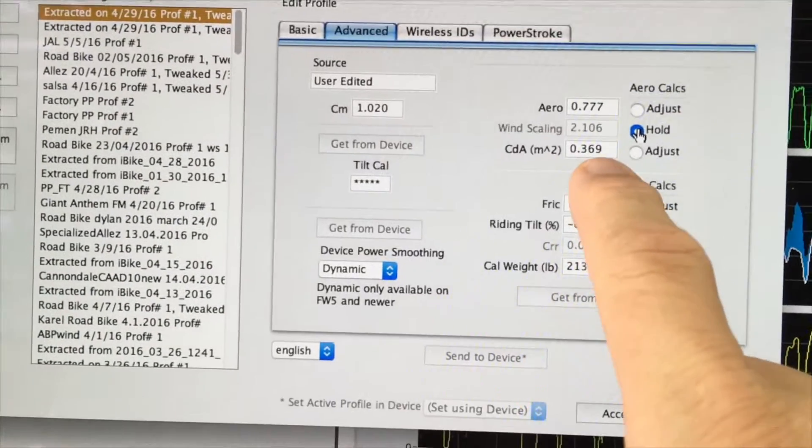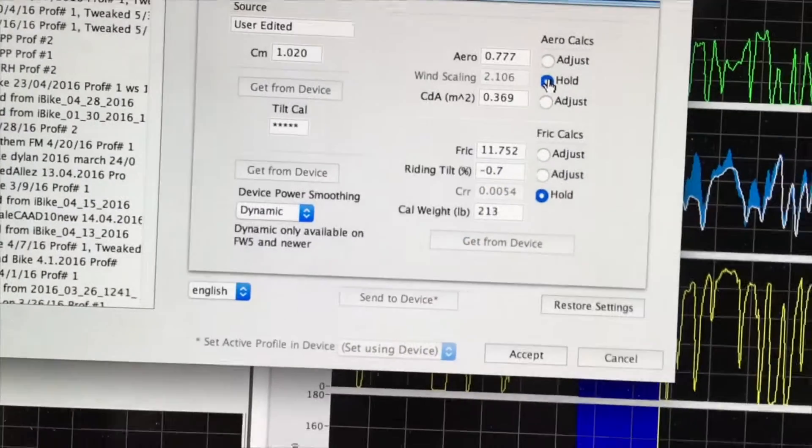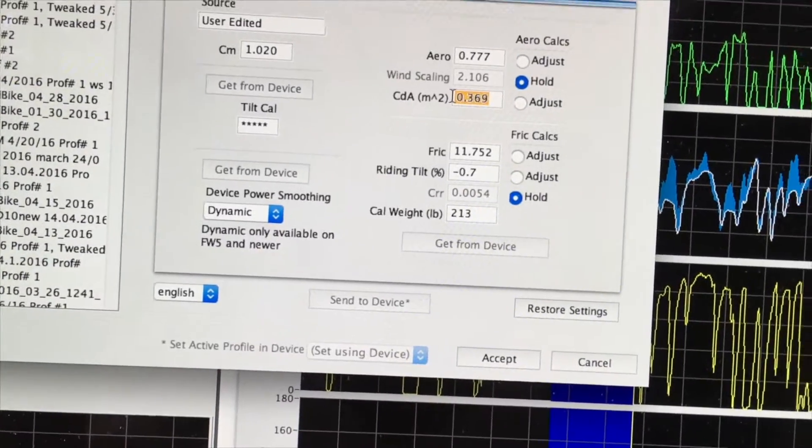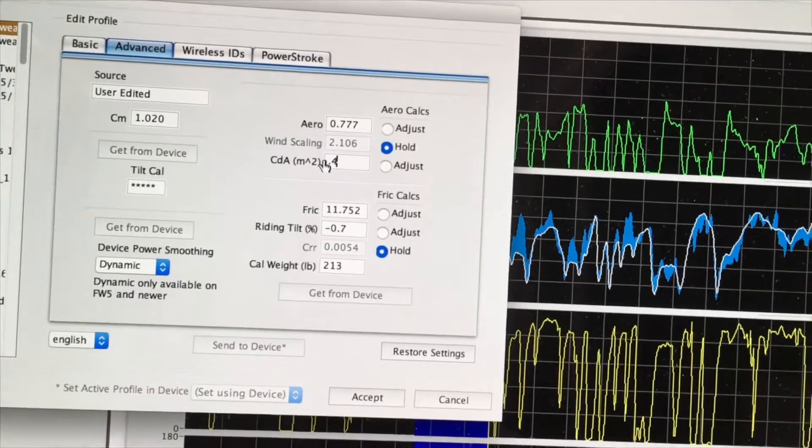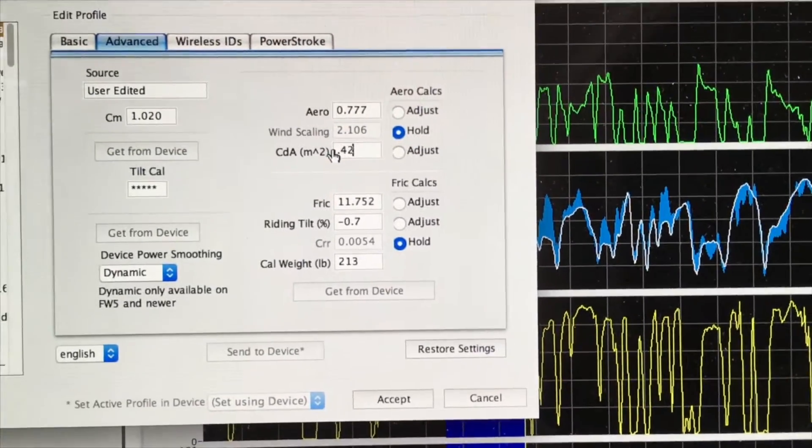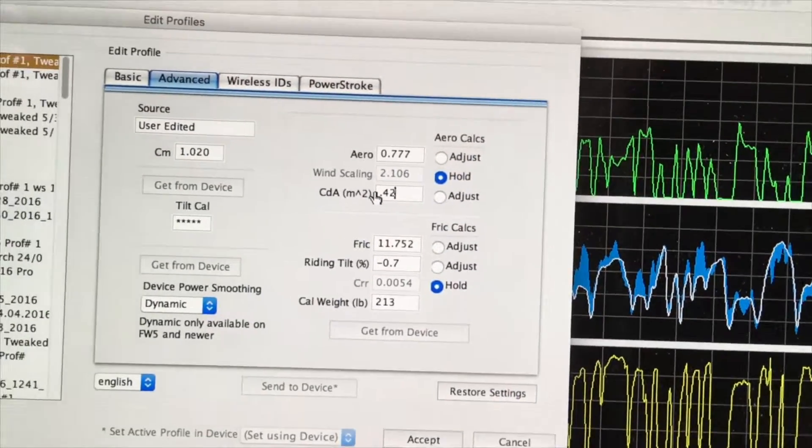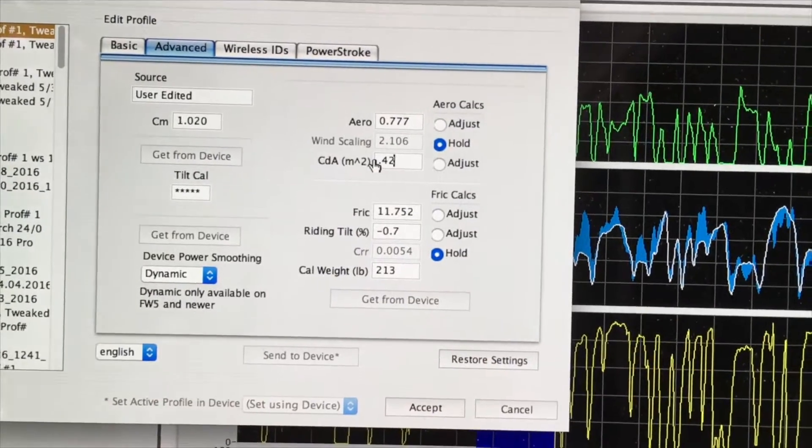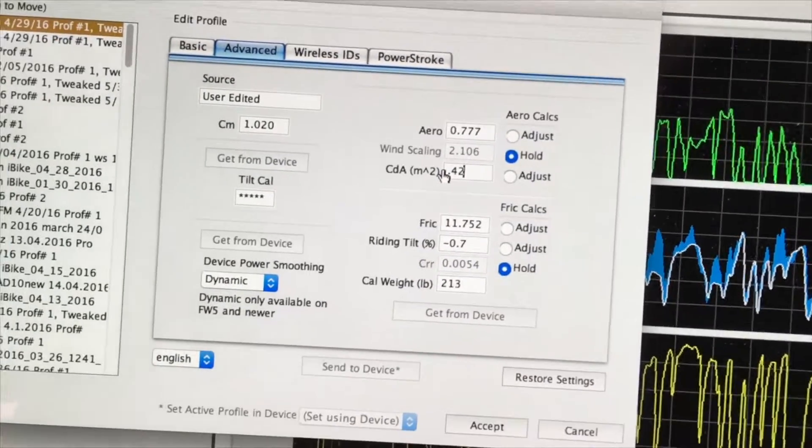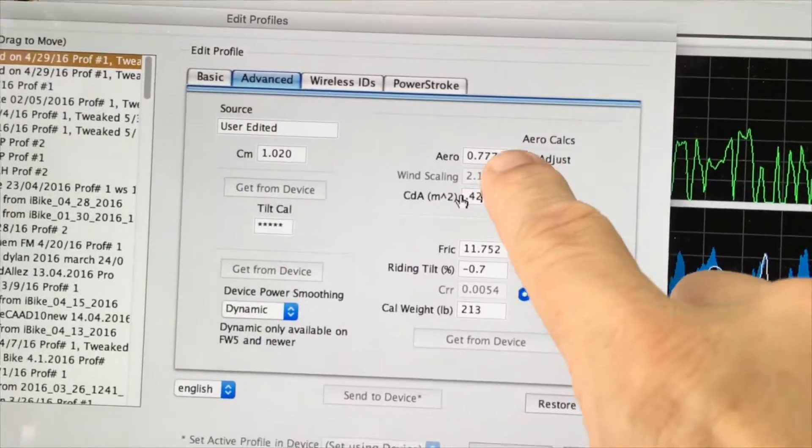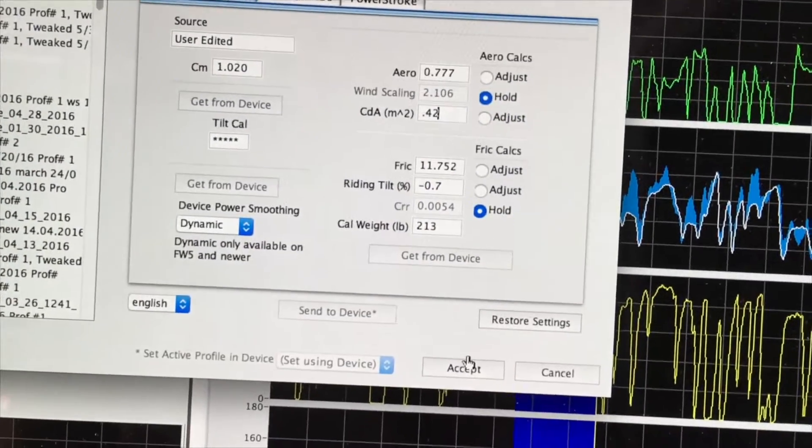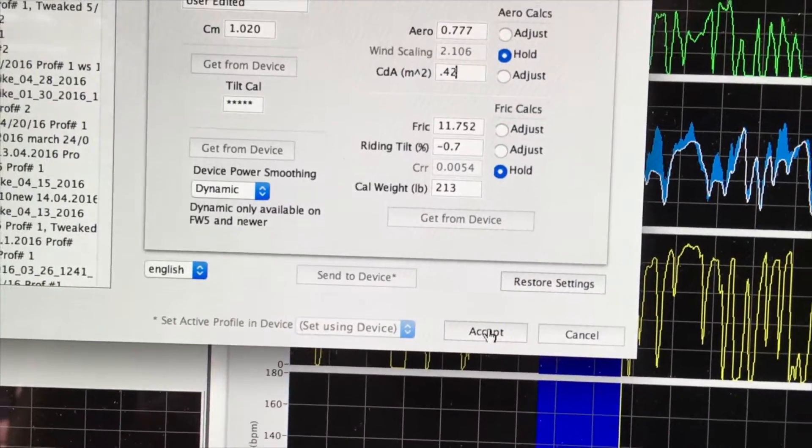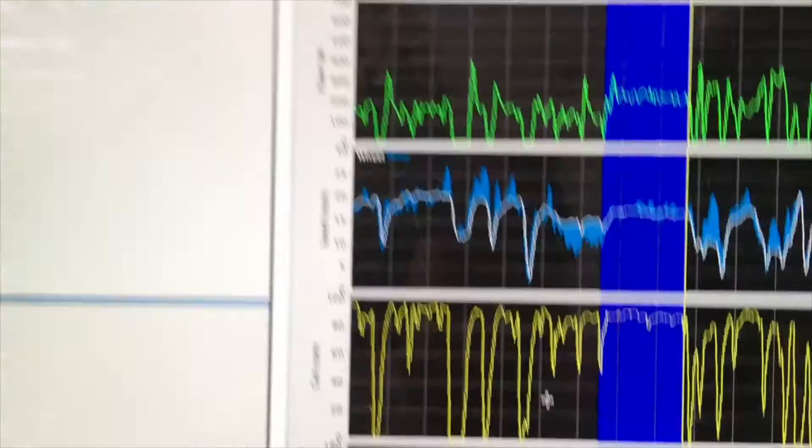Now the CDA is in black, which means we can adjust it. And I'm going to make a guess. I'm going to guess it's about 0.42. That's a guess on my part. It comes from a lot of experience, but as you'll see, it's something that you can adjust by yourself. When I make that, the aerodynamic number goes up, which means that the aerodynamic resistance is higher. I'm going to click the Accept button to accept that calculation.